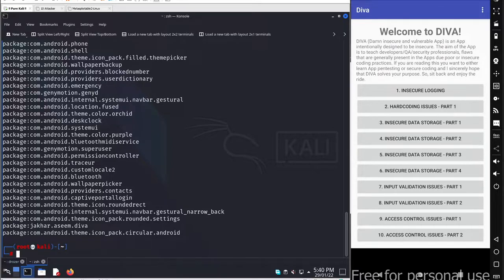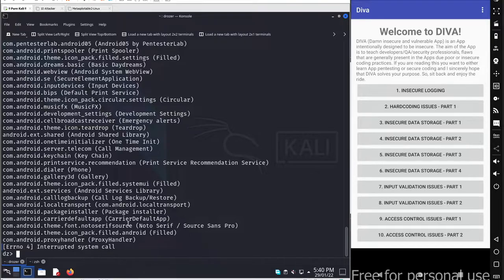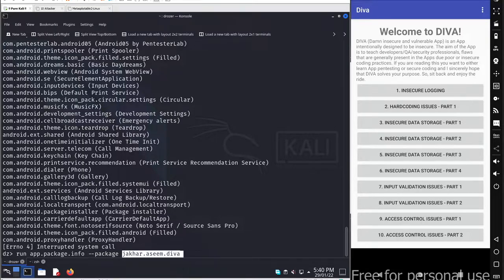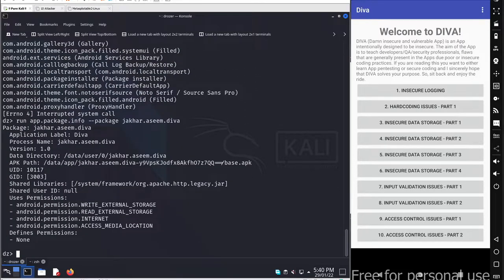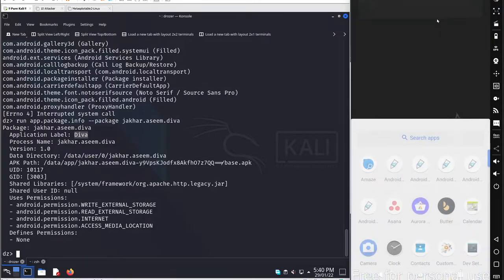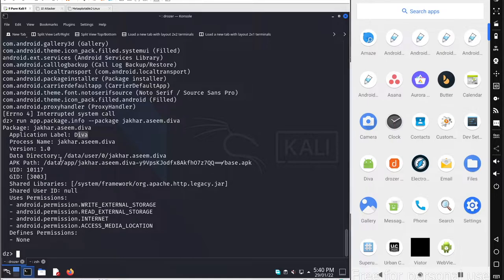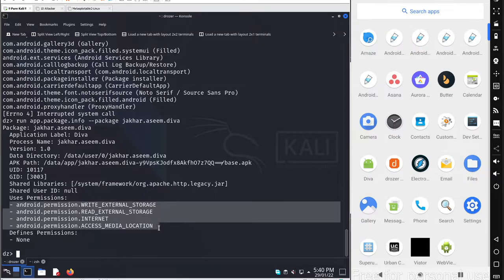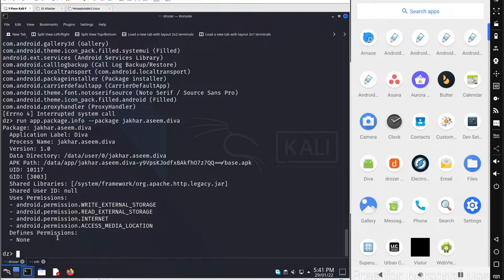We got the package name: jakara.sim.diva. Copy this, then run app.package.info with --package and paste the package name. This gives basic information about the package: the application label displayed on the menu, process name, application version, data directory, APK file path, user ID, group IDs, shared libraries, and user permissions defined in the application.